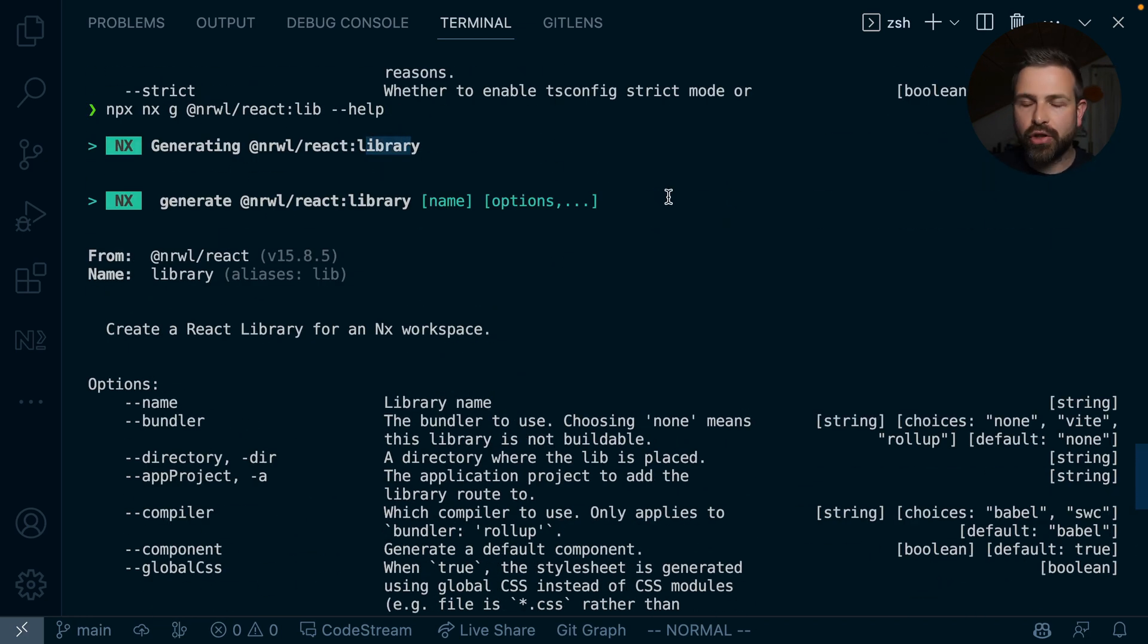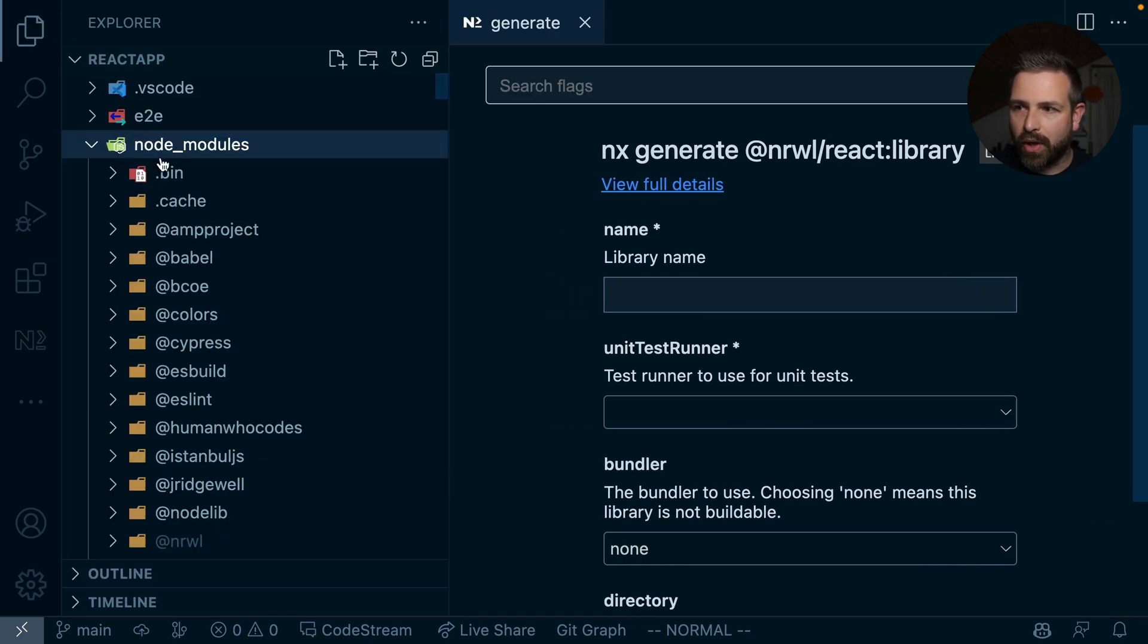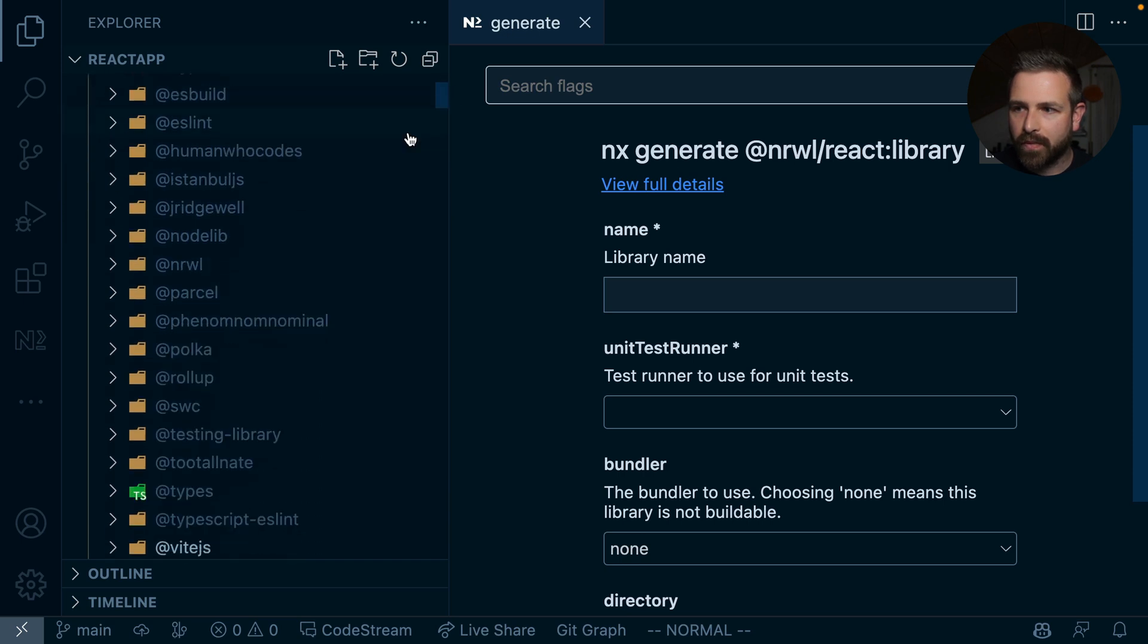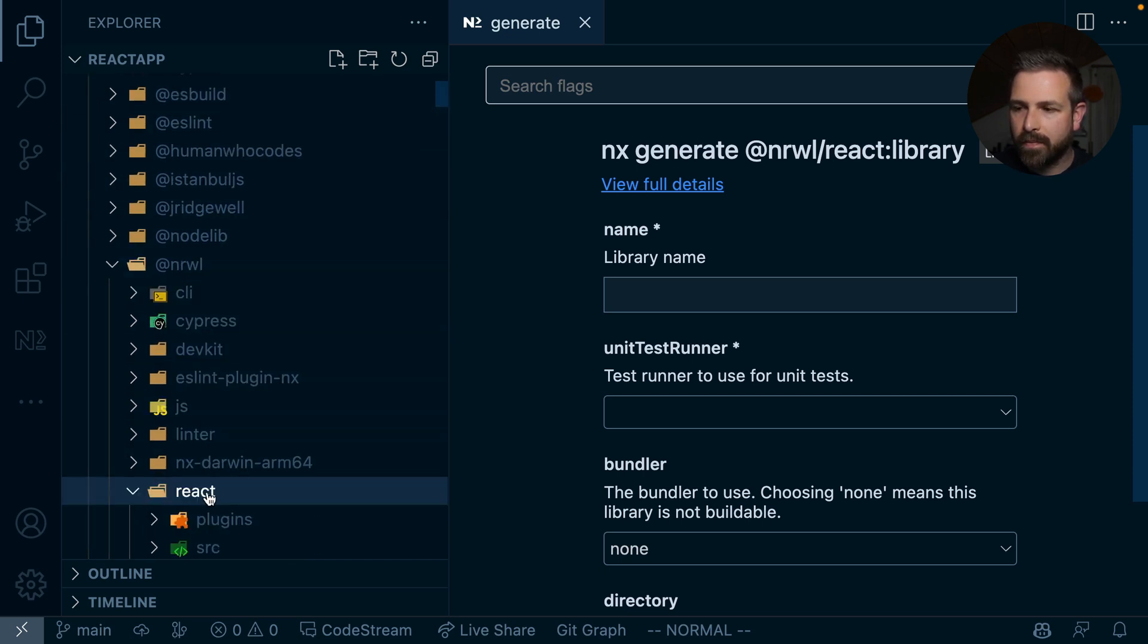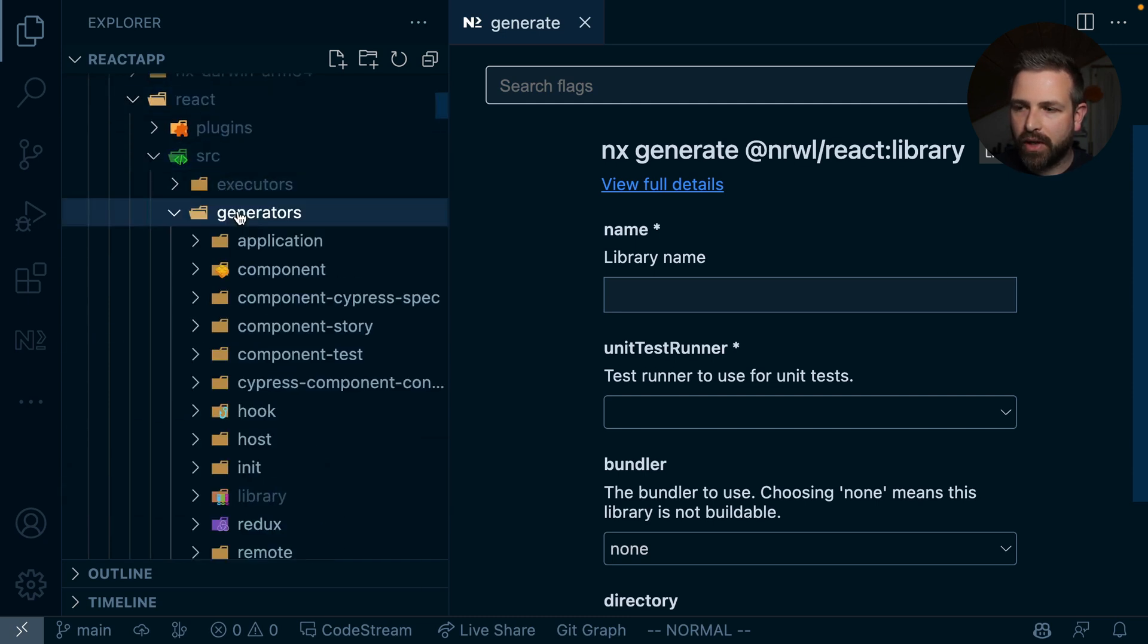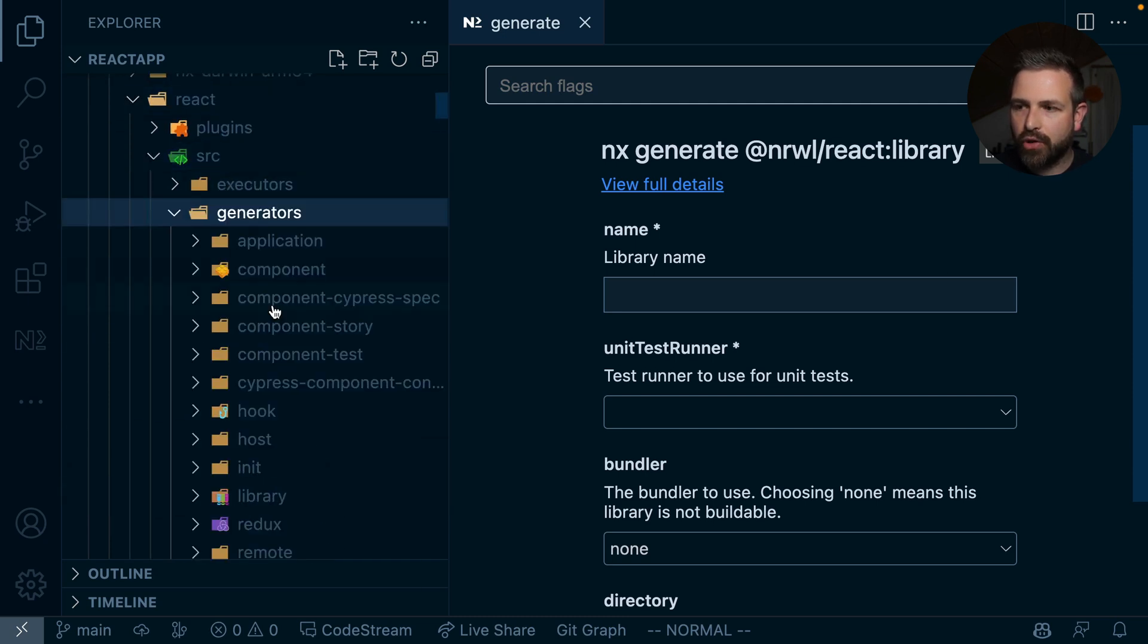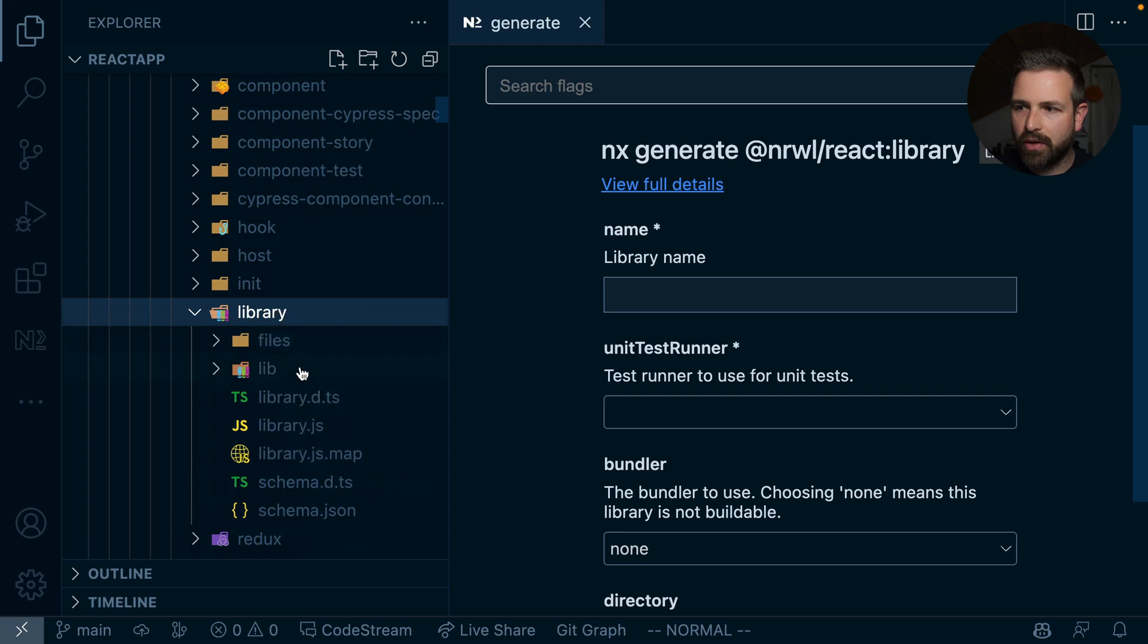we can actually go and have a look at the actual source of how it is being implemented. And so this is already installed here in our local workspace. So we can actually just go ahead here, go to that node_modules, go to React,